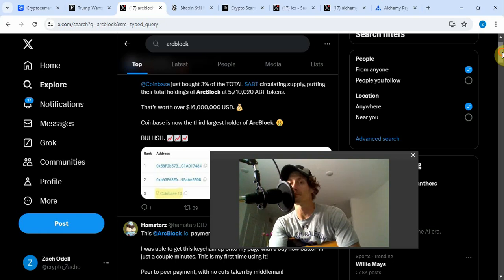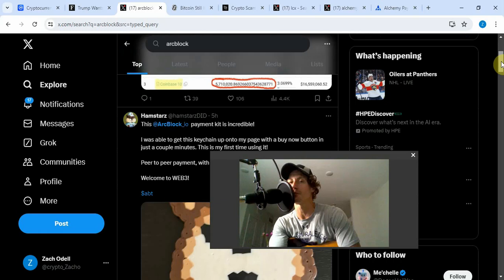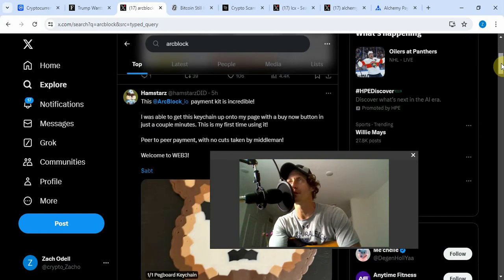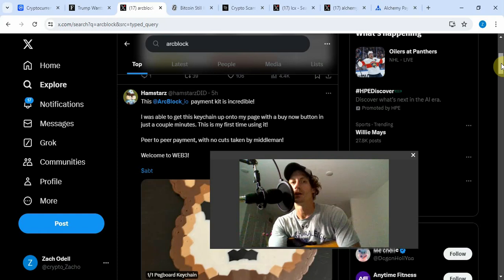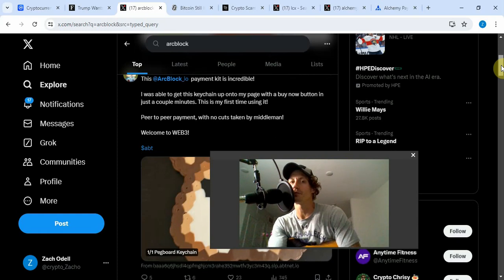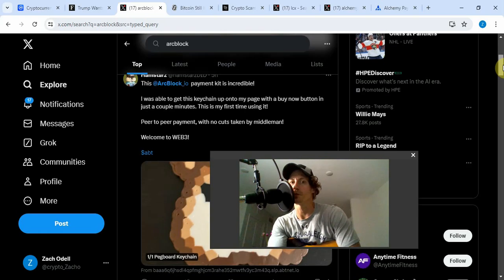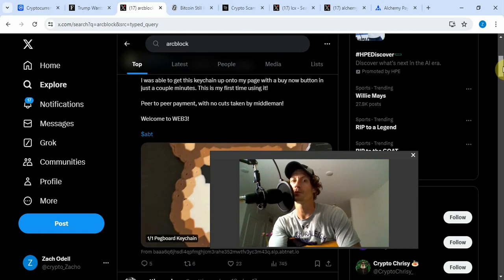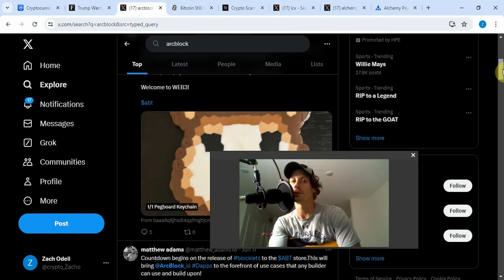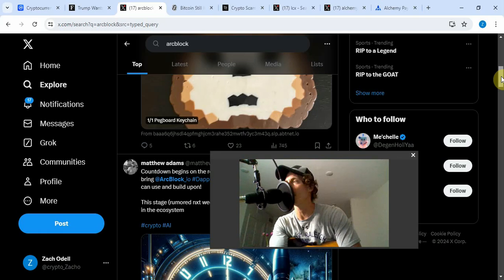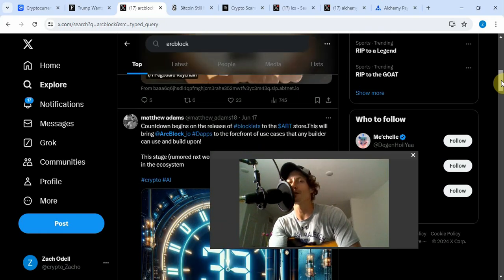I do this every day, go to their website. This guy is showcasing ArcBlock's use case. The ArcBlock payment kit is incredible. I was able to get this keychain onto my page with a buy now button in just a couple minutes. Here's your payment with no cuts taken by middleman. Welcome to Web3.